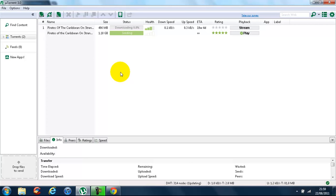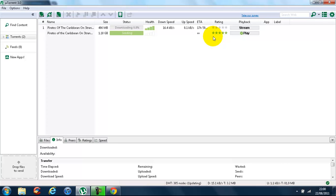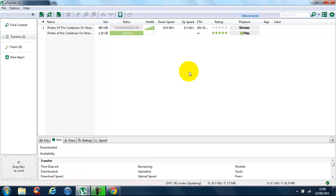The longest download I've ever done is about four hours — that was Avatar. For average-sized films like Shaun of the Dead, it'll take around 45 minutes. It was 43 weeks like 30 seconds ago, now it's one day and six hours, and that will just keep going down. Look at the health on this — it's amazing. Instead of one day it's 17 hours now, then ten hours. It just keeps going down and down until you have your download.